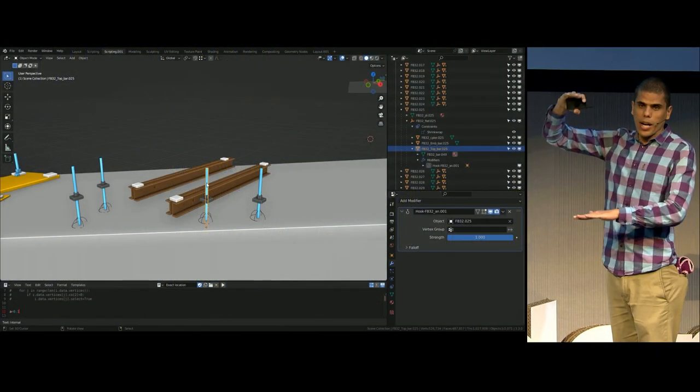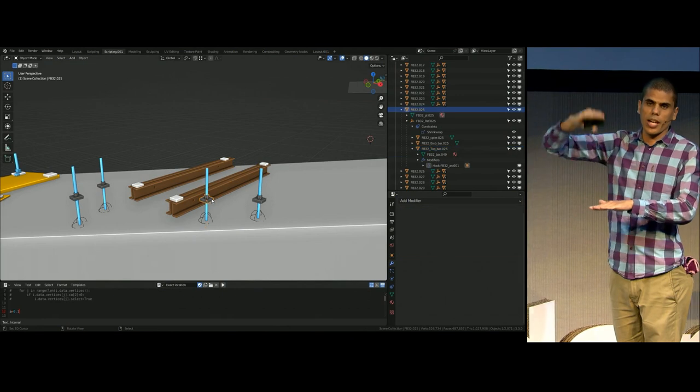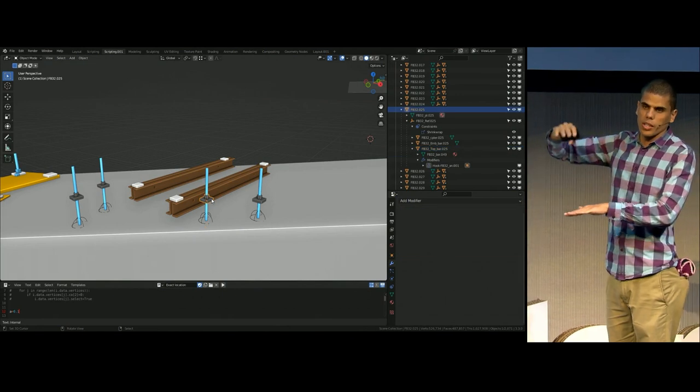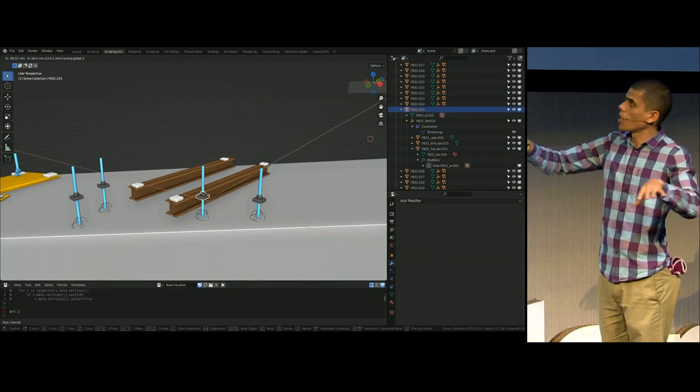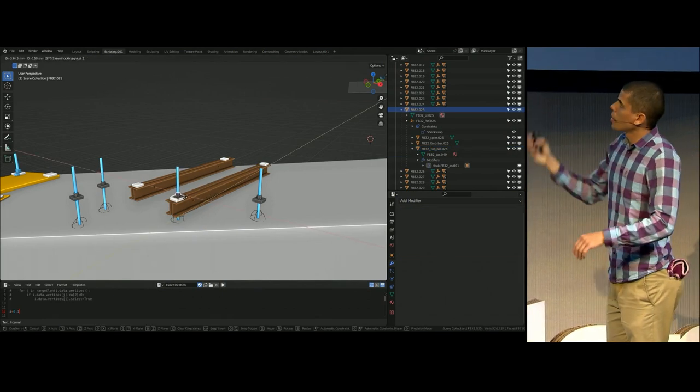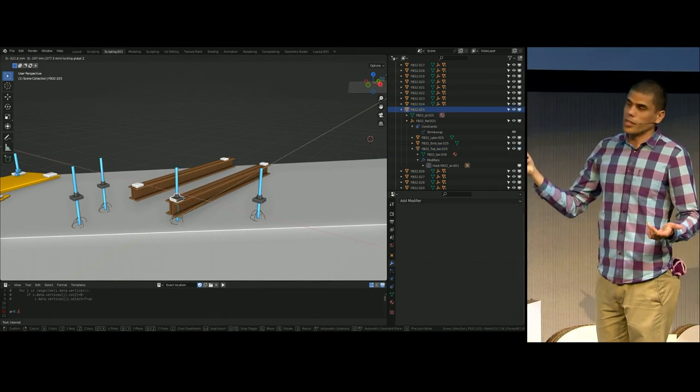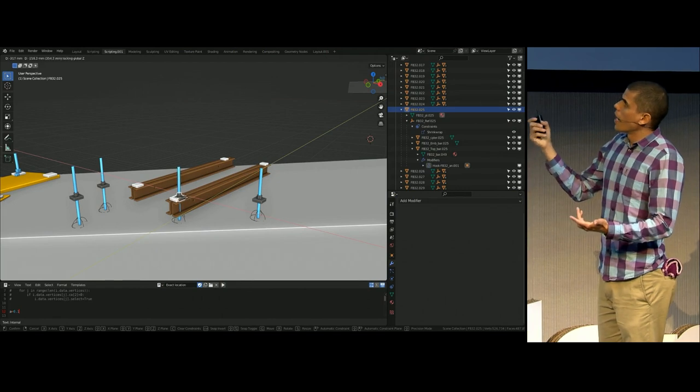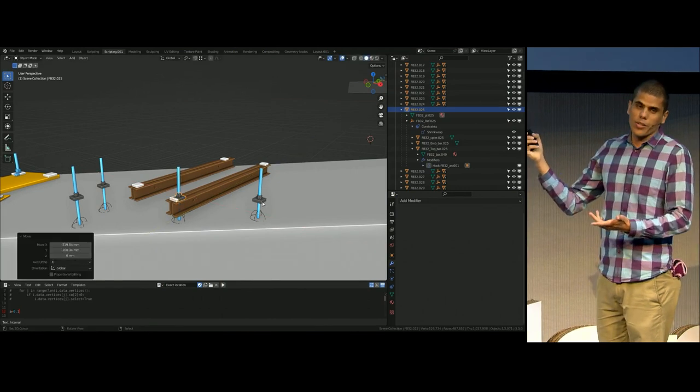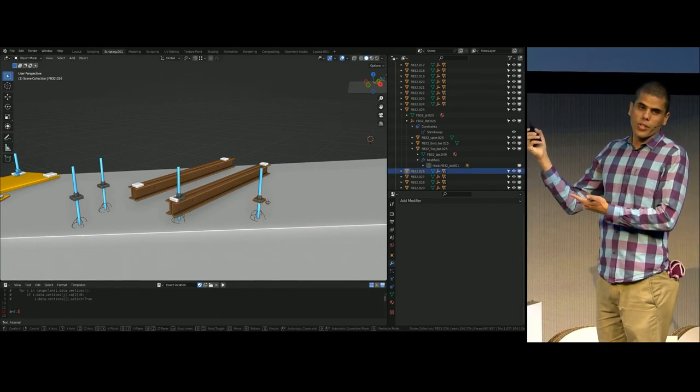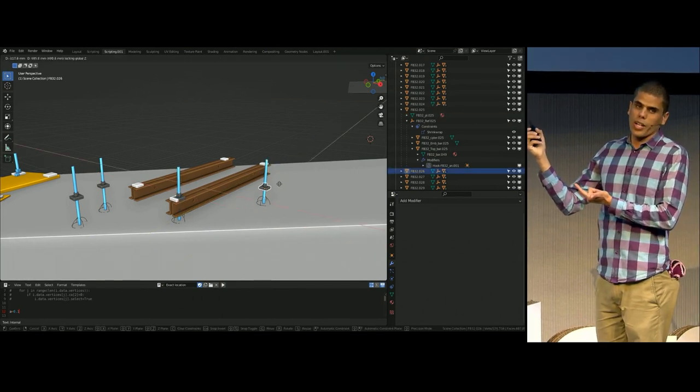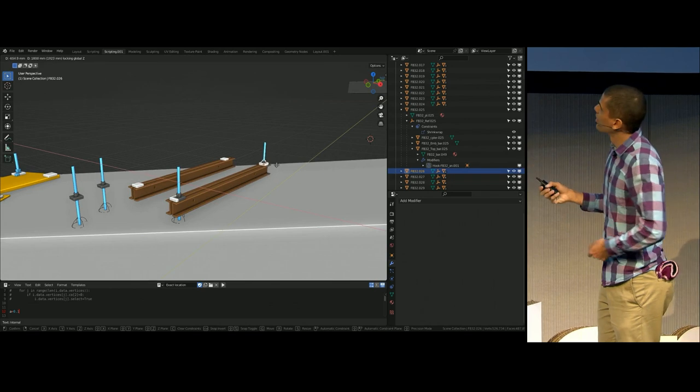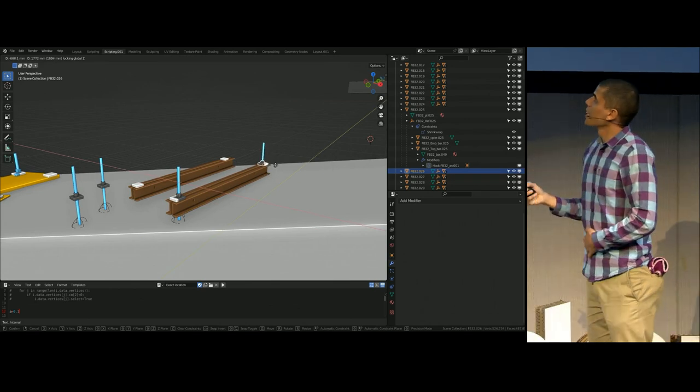The top bar will change the length accordingly depending on the location. So that was very handy. And it's very quick to do this. Try to do this in other software, and it will take ages.